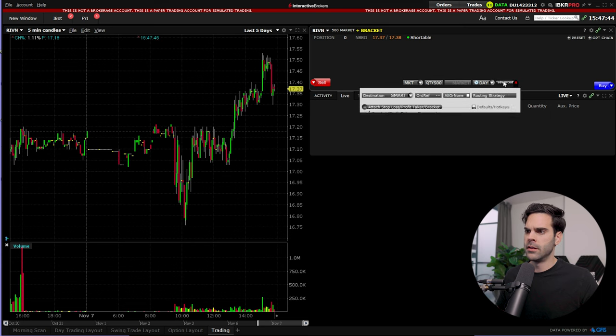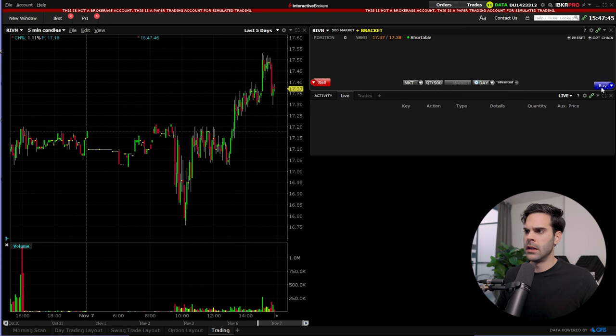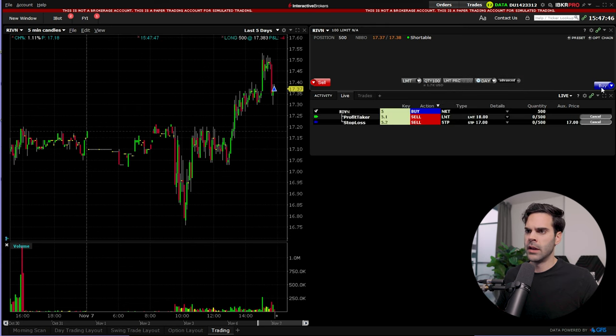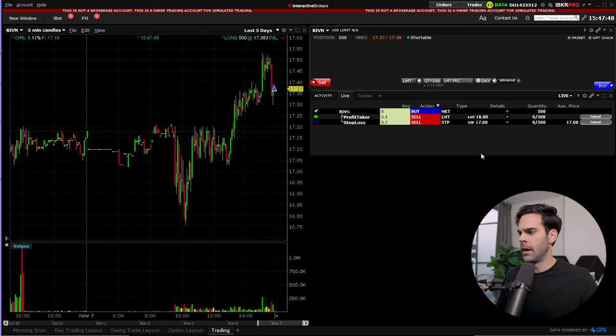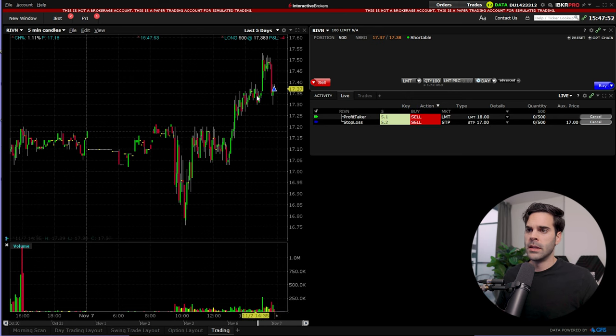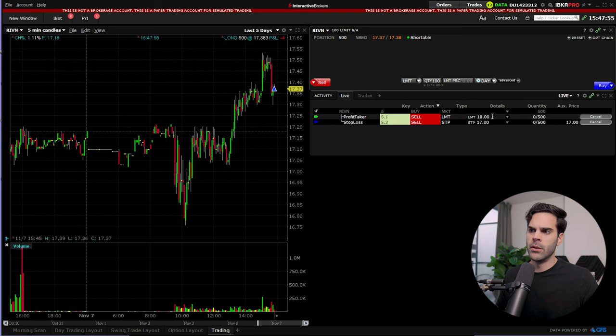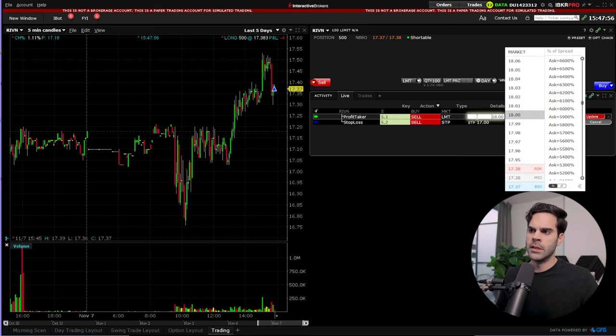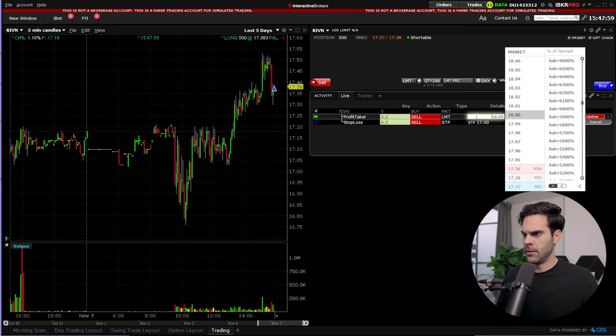Right now everything is still the same, so you can just go ahead and purchase it—say buy—and now we can see that this order has been filled. And now you have your limit order to sell at 18 and also a stop at 17.